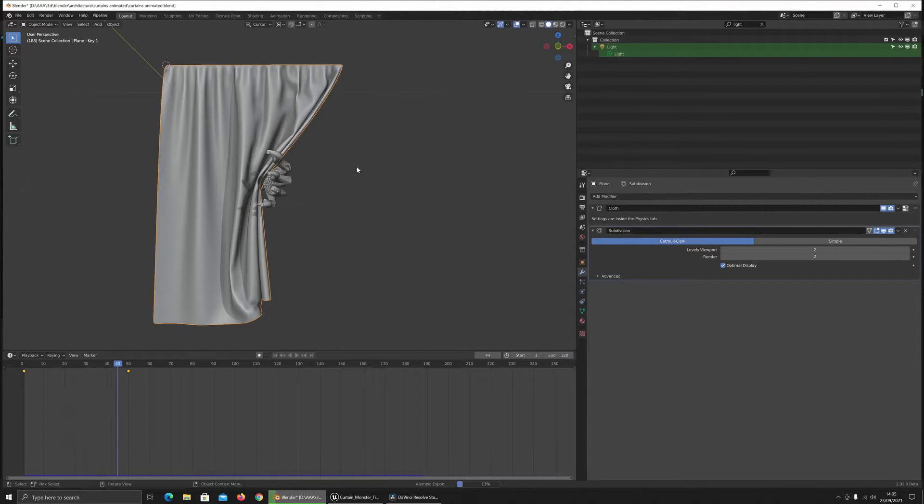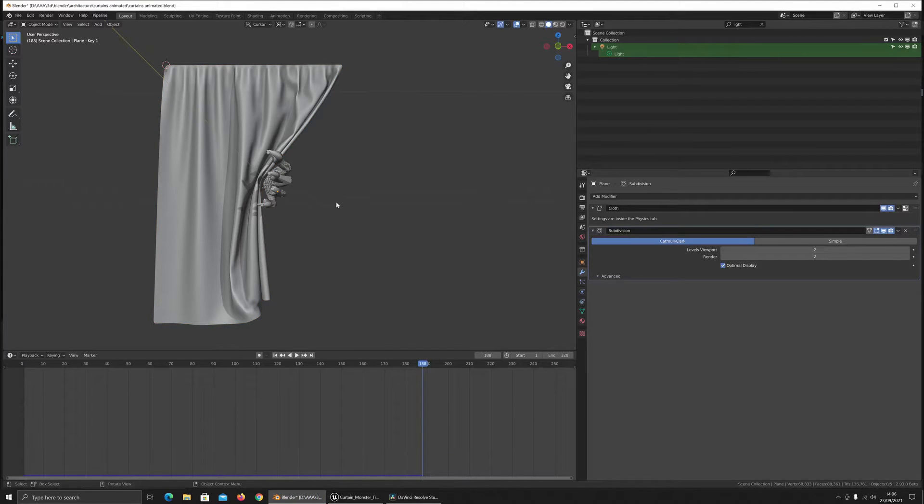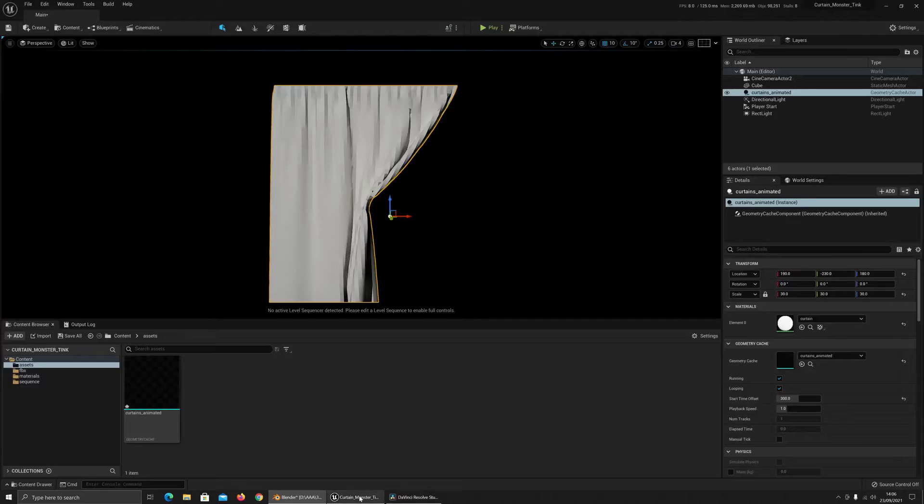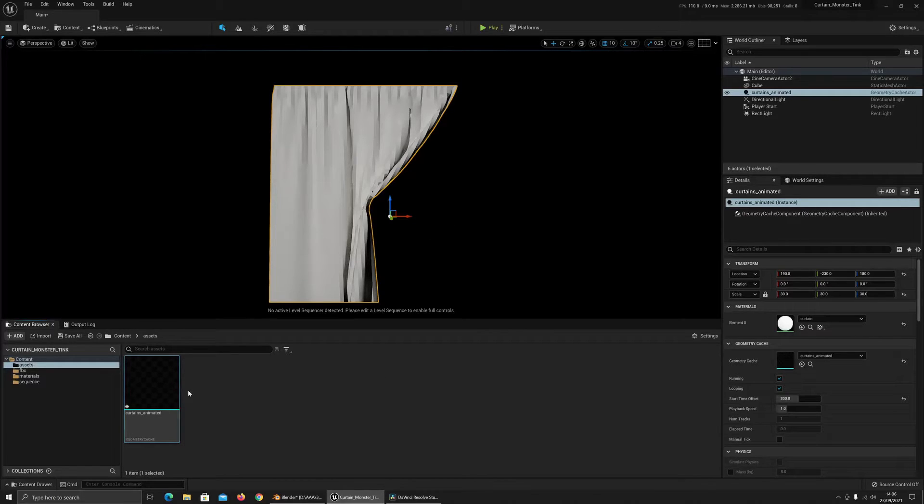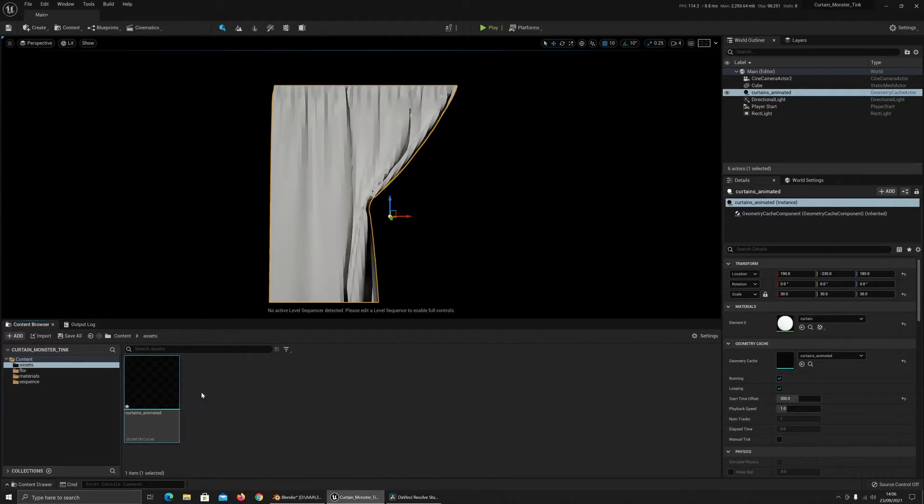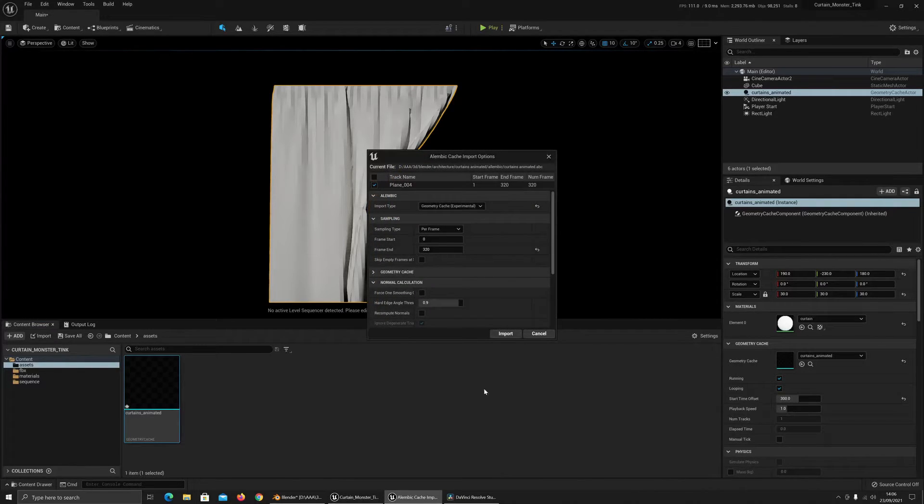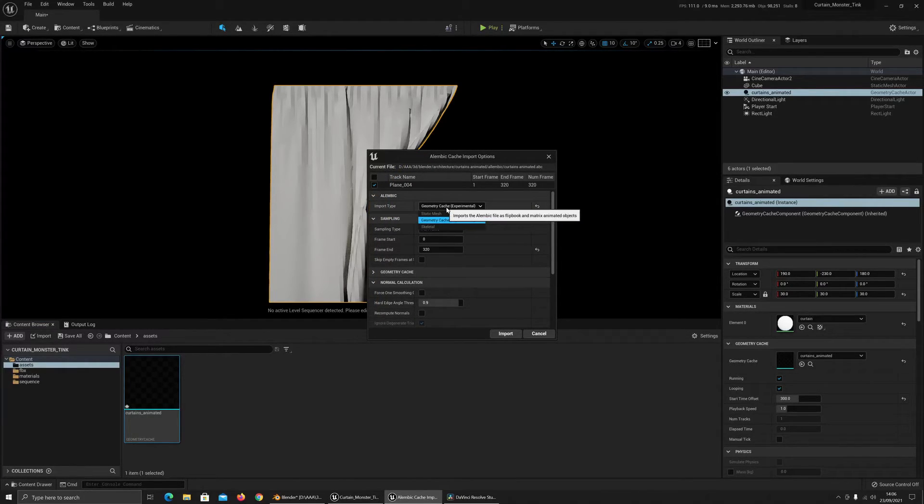Okay, that's done. Let's go to the Unreal project. That's the existing cache that I've got there. So I'm just going to drag and drop the new one on top. Make sure you've got geometry cache selected.